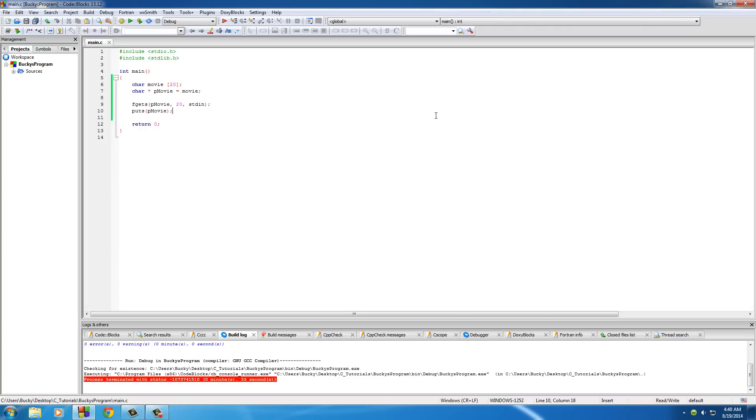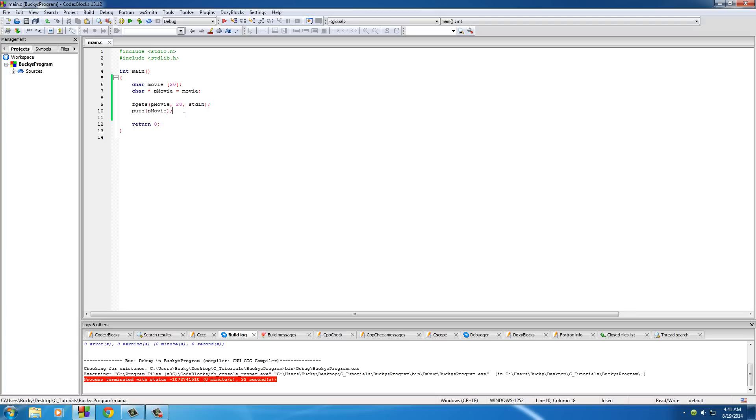So again, whenever you're allowing a user to enter titles and stuff like that, make sure that you use this fgets function. If you don't, your program is going to crash, your computer is going to be ruined and you're going to go to jail for the rest of your life. But anyways, thank you guys for watching. Don't forget to subscribe and in the next video we're going to be talking about the heap. I'll see you then.